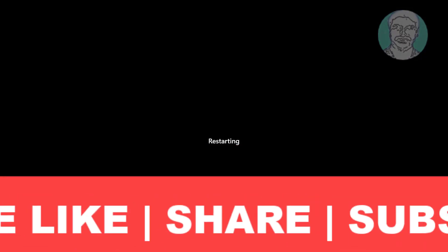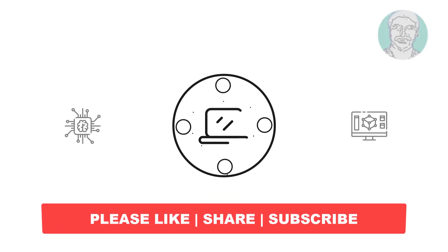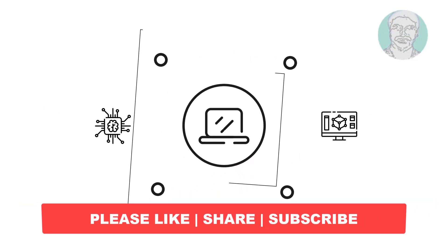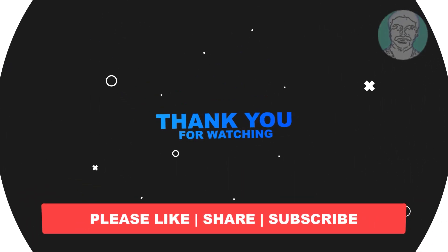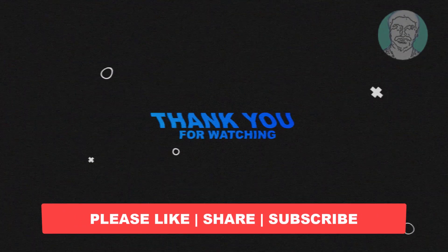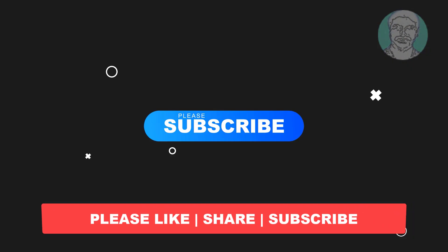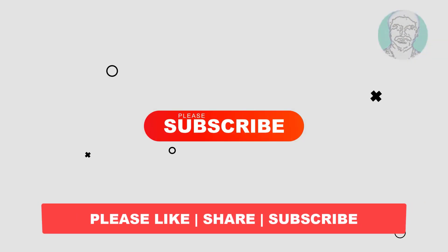I hope this video tutorial helps you. Please like, share, and don't forget to subscribe to my channel. Thank you very much, see you in the next video.